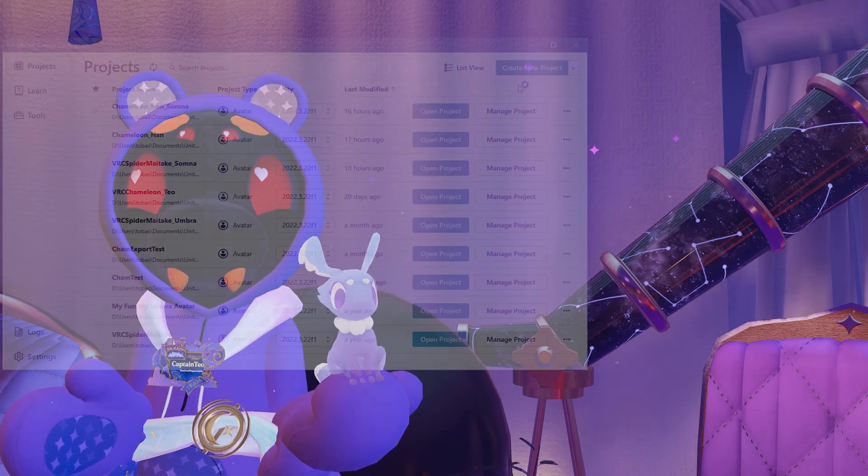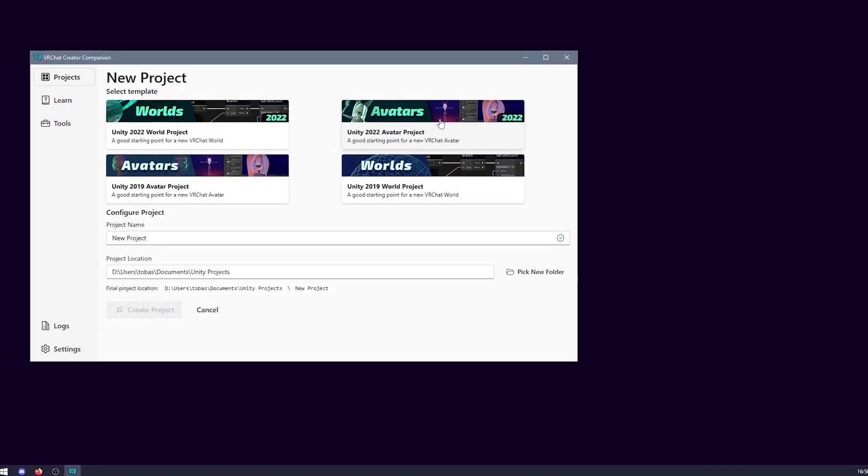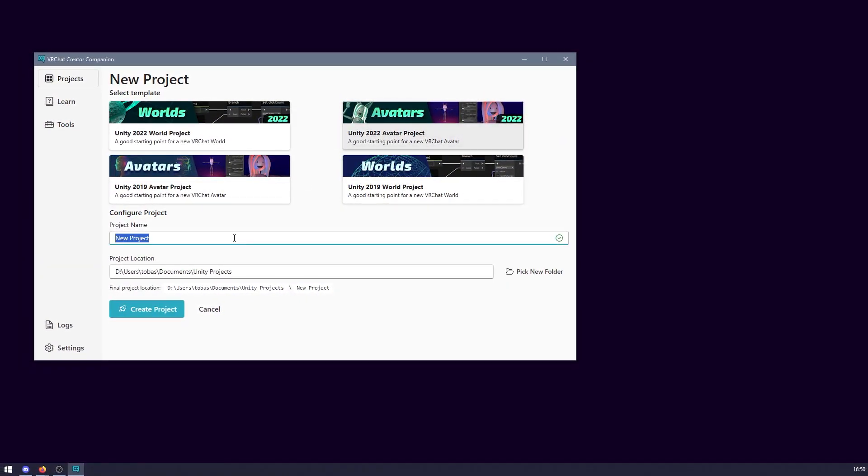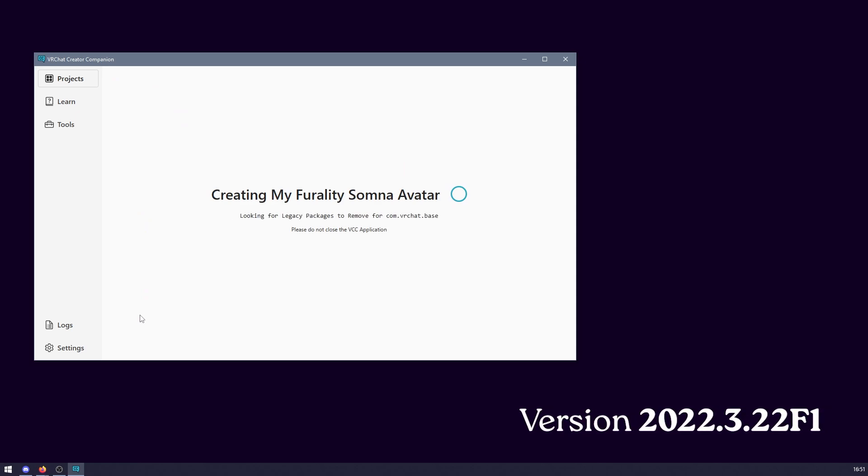To begin, we recommend starting off with a fresh Unity project, or at the minimum creating a backup of your current avatar project, making sure to use VRChat's currently supported Unity version, which is Unity 2022.3.22f1 at the time of this recording.